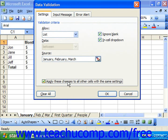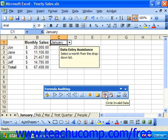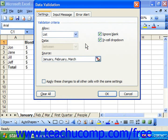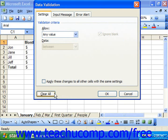Click OK to apply your changes after you've made them. To clear cell validation after applying it to a cell or cells in the worksheet, select the cell from which you would like to remove the cell validation. Choose Data and Validation from the menu bar and simply click the Clear All button in the lower left corner of the dialog box to remove all cell validation settings from the selected cell.